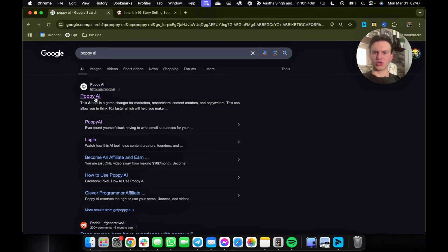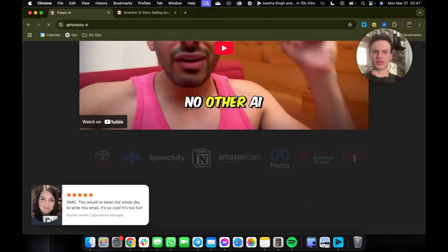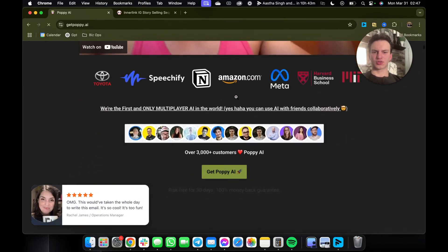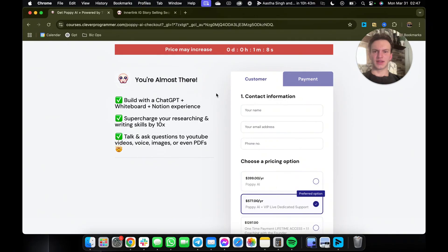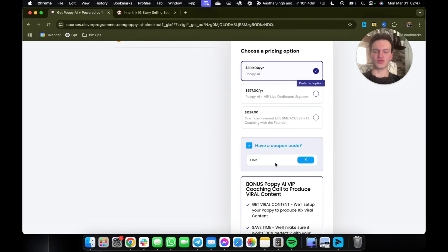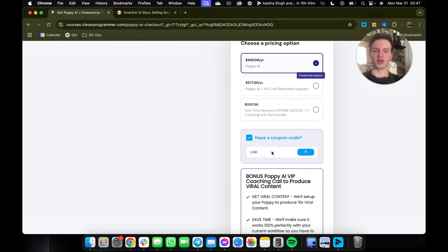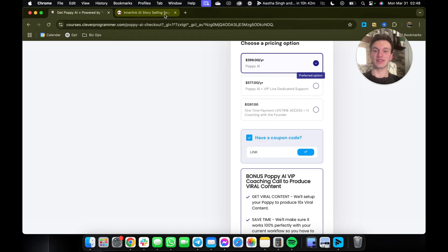The AI tool is called Poppy AI. Once you go to it, scroll down and click 'Get Poppy AI.' You can get it for as cheap as $3.99 a year, and if you use the code link, you'll get $25 off — so it's actually cheaper than ChatGPT, which is crazy.